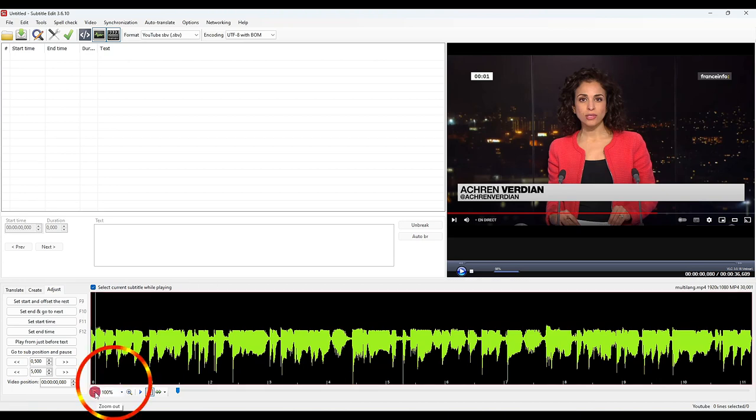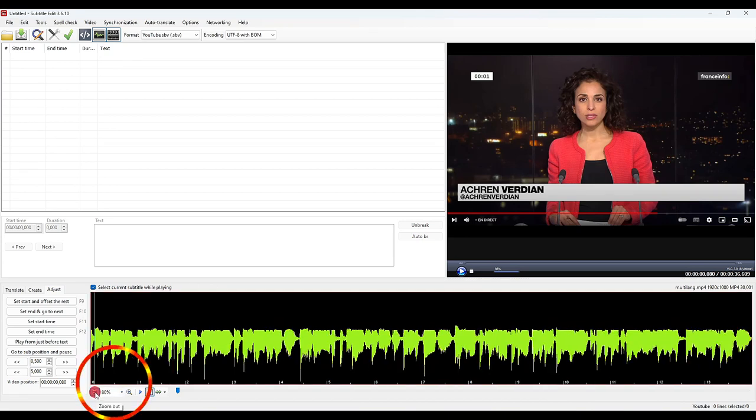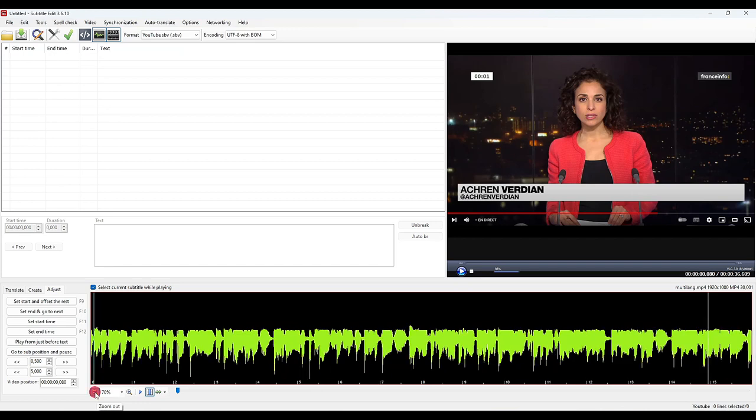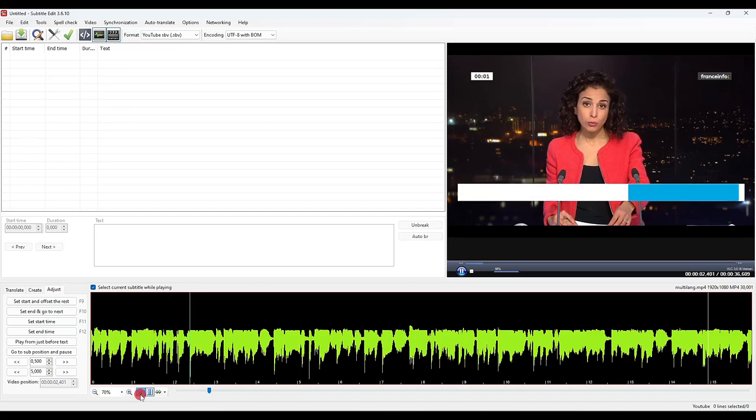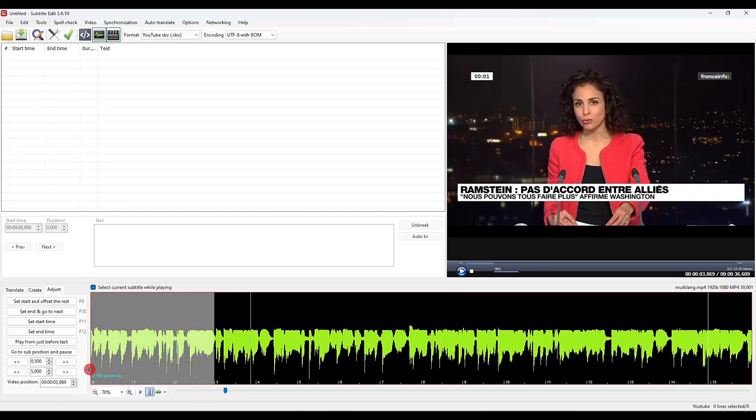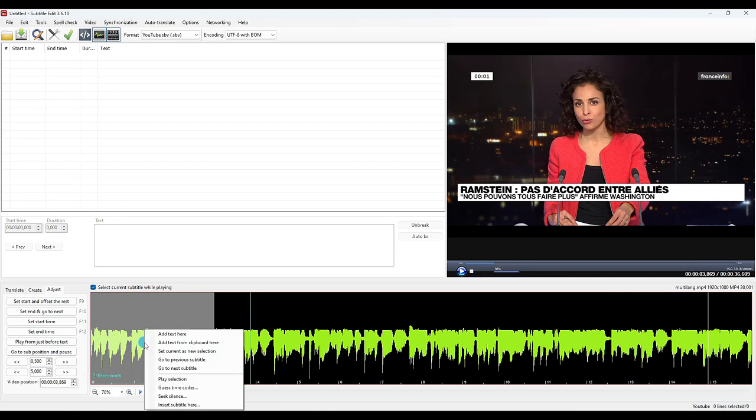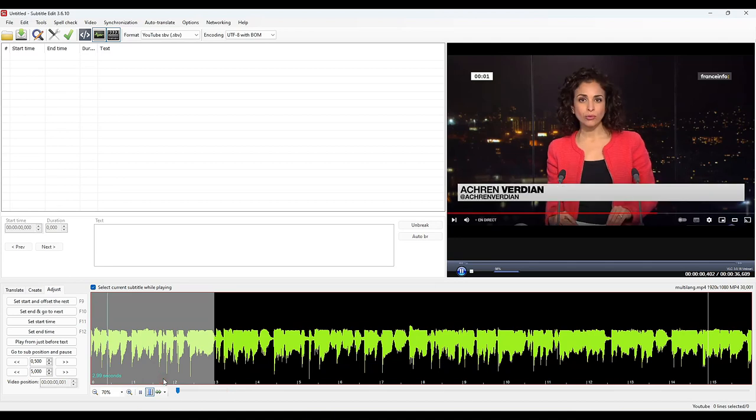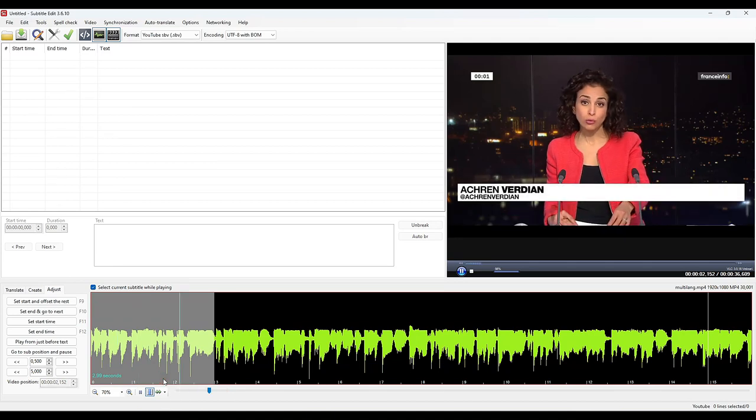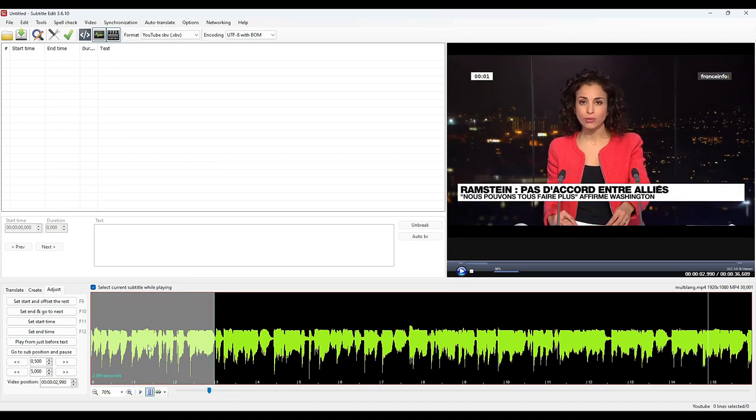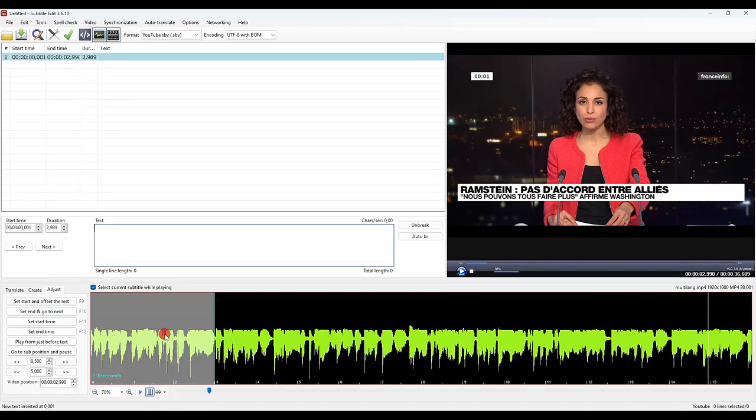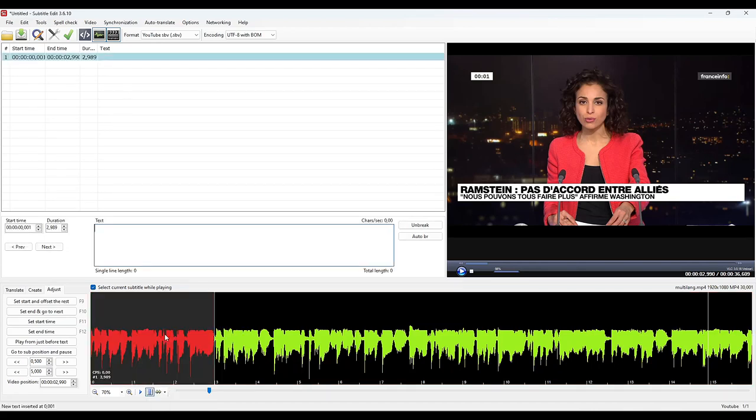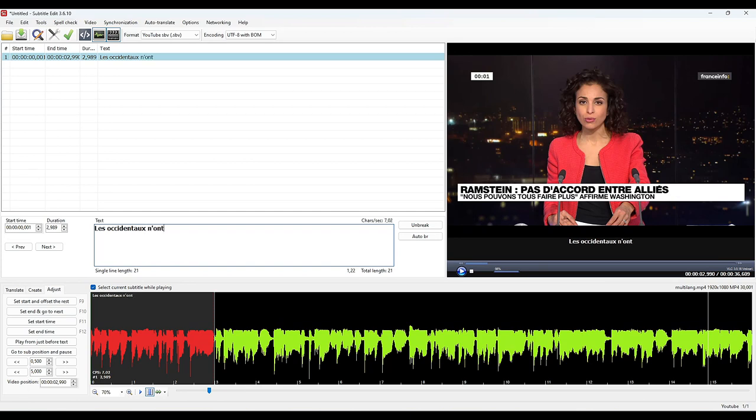You can adjust the zoom of the waves to have about 15 seconds visible. We go to the beginning of our video. We start playing, we pause, and create our first subtitle. Here we have a first sentence that is here. We select this area, we click the right button, and we can listen to the selection. We right click again to add text here and type our text. You will see later that there is another way faster, but let's start with the basic method to fully understand the general operation.